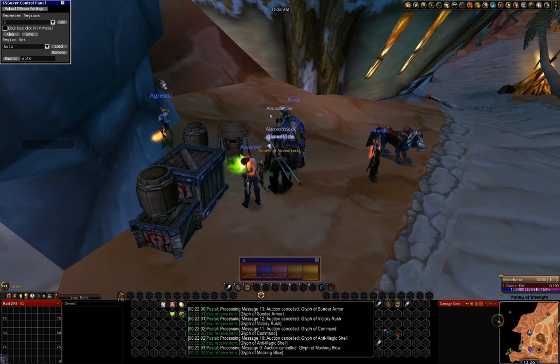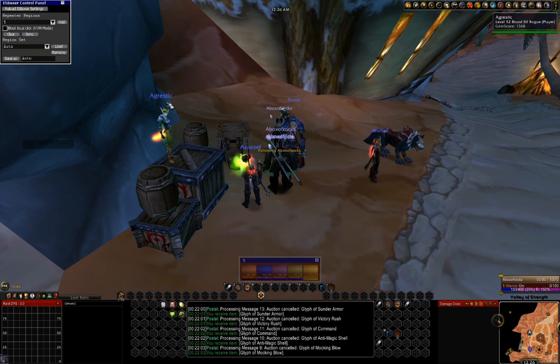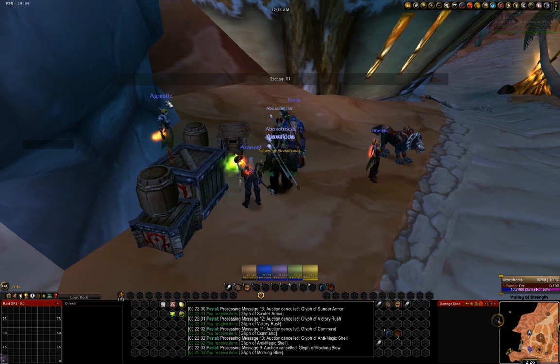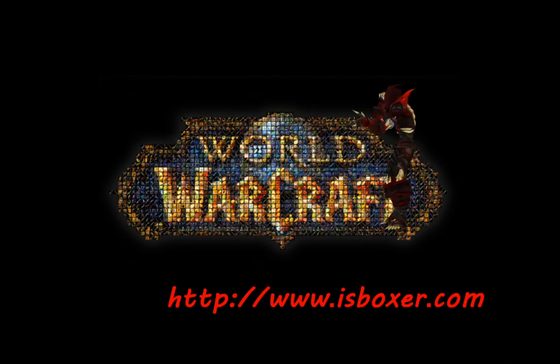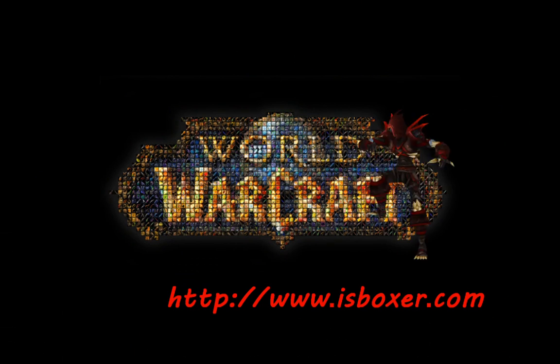Now press your IS Boxer GUI hotkey again, and you can now heal from any of your characters just like you were playing your healer. Pretty simple, isn't it?